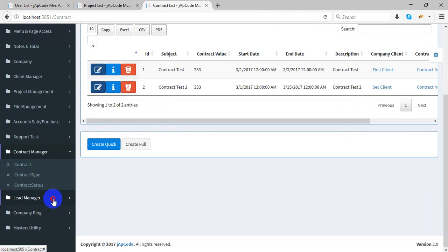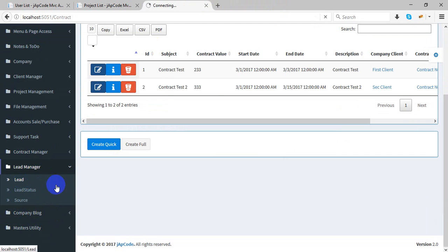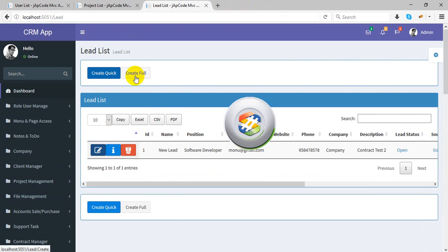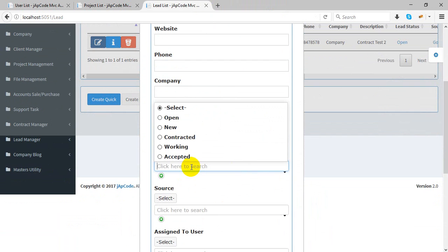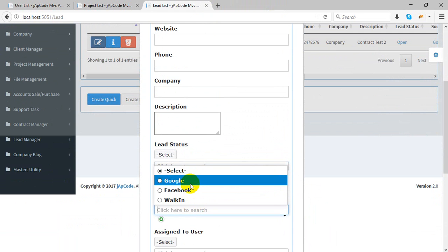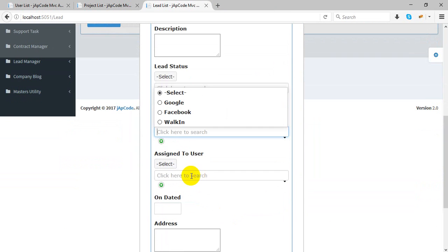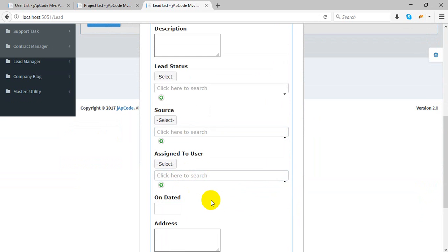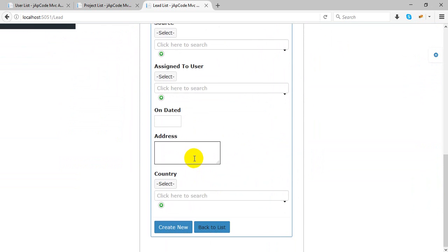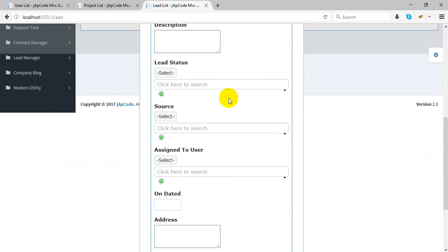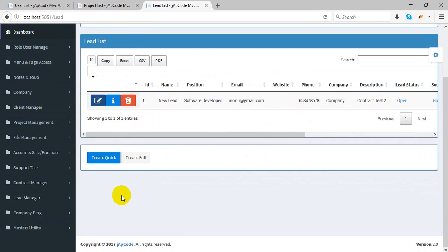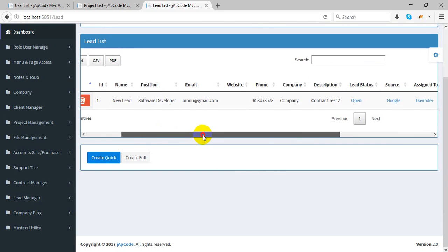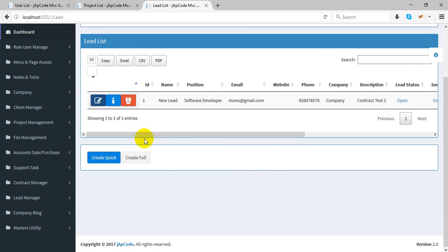In lead management, you can create any lead — capturing acquisition source, email, website, name, phone number, company, and description. Lead status can be open, new, contractor, work accepted. The lead source can be Google, walk-in, etc. You assign the lead to a user, set a lead-on date, address, and country. It is easy to manage lead management here.